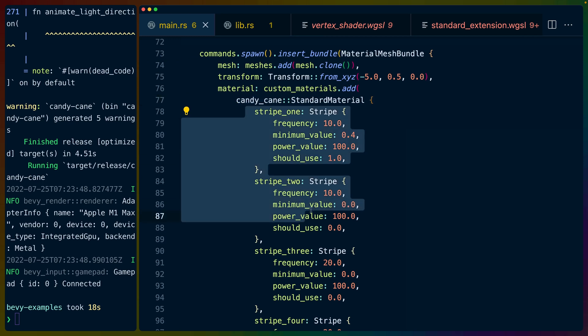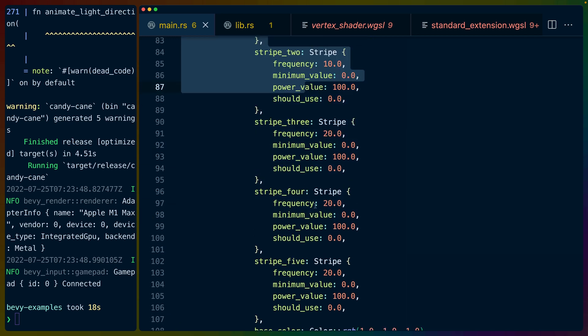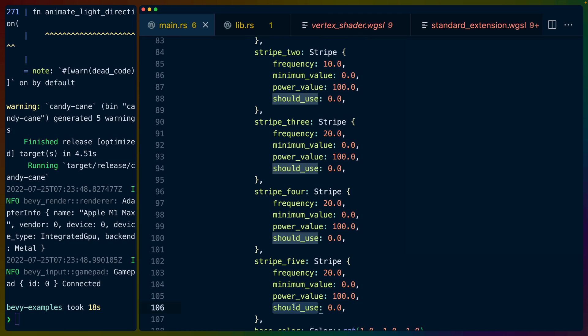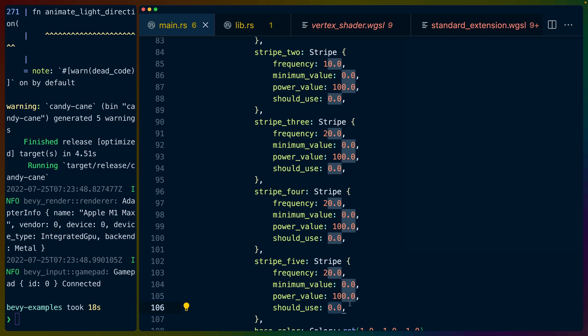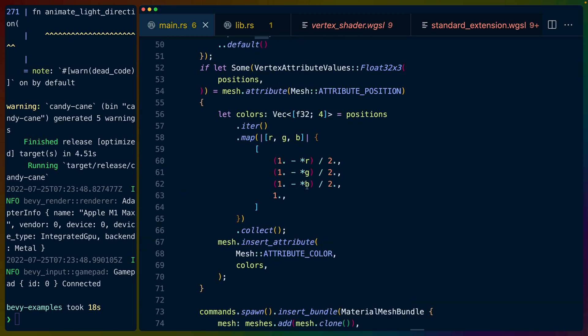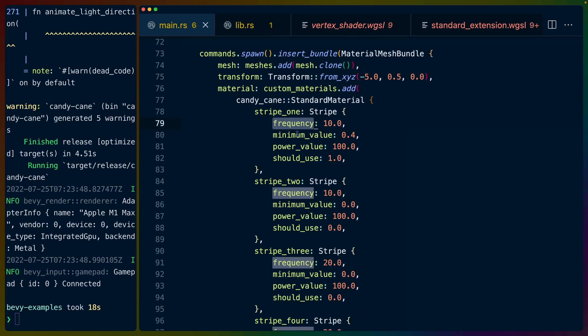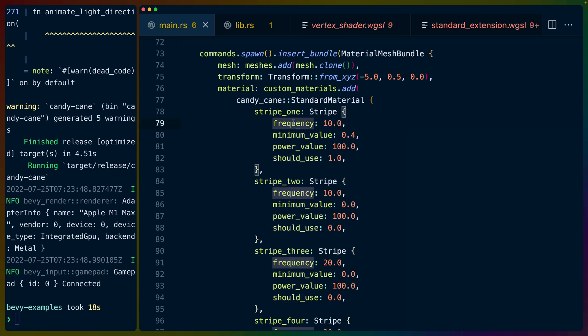We specify each of the stripes in this case should use doubles as both should we actually use this stripe in the shader and also what offset should we start the stripe at for the circle. These names aren't very good. So we've got frequency, minimum value, power value, and should use.